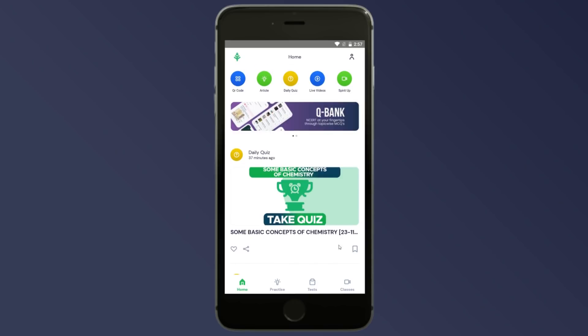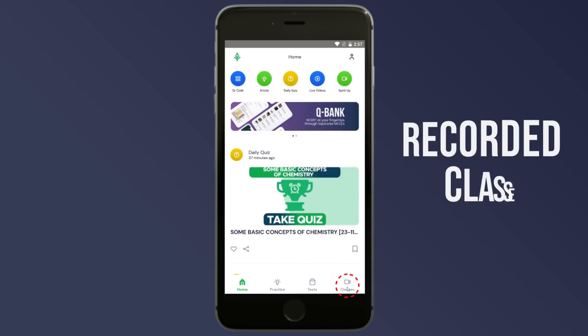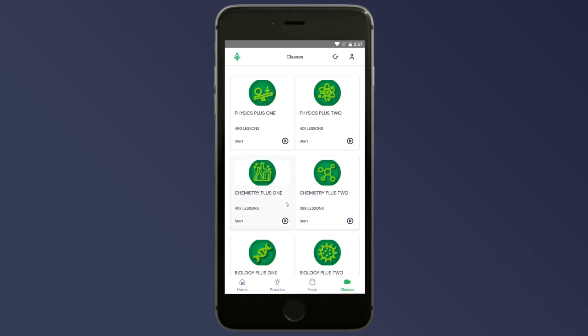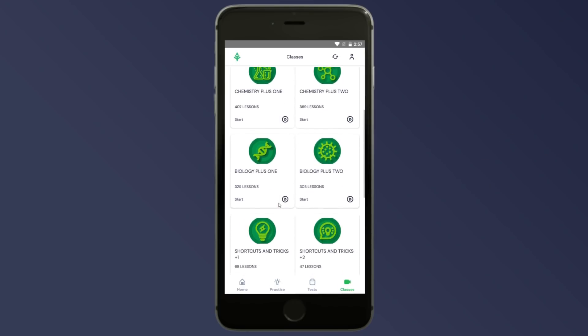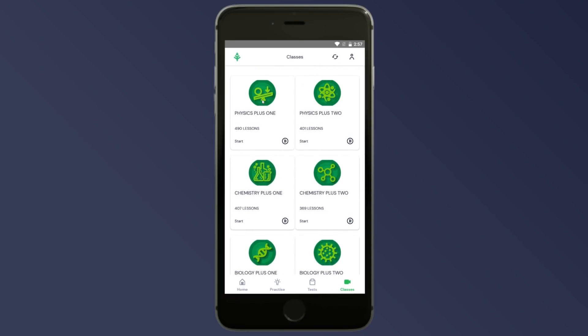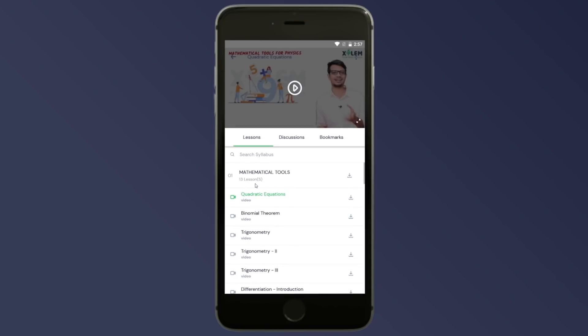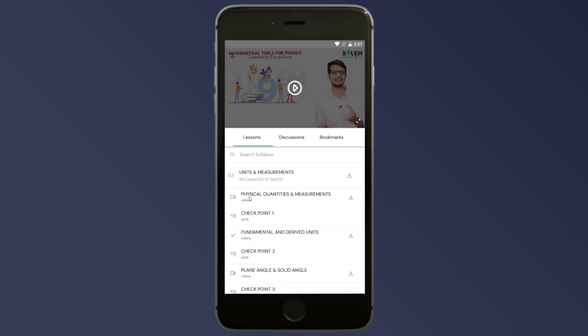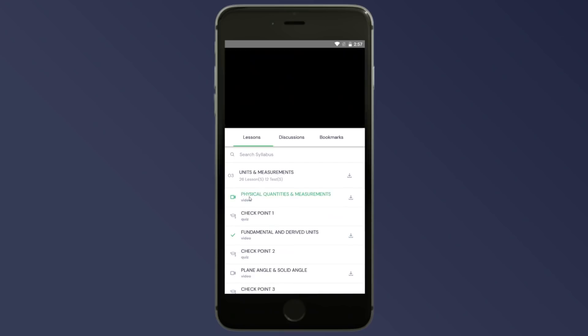So, first of all, I have the timetable with my classes. I have classes ready. I will be ready to attend the class because I want to follow my subject schedule to the next subject. I am going to start with Physics in the first class — Physics Plus 1. I will choose Physics Plus 1, then Units and Measurements, and I will open the video of physical quantities.